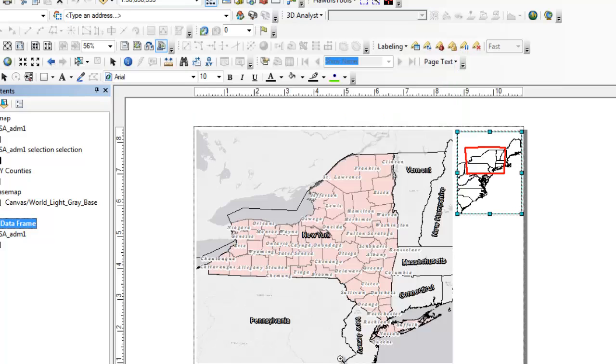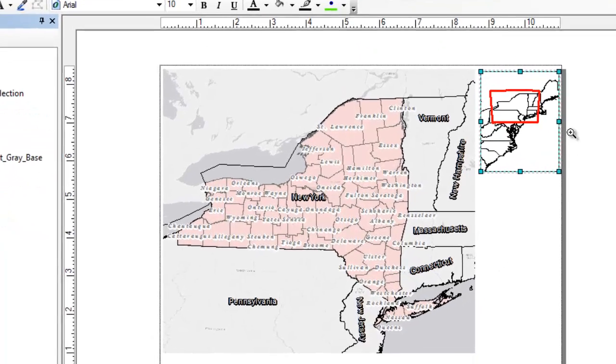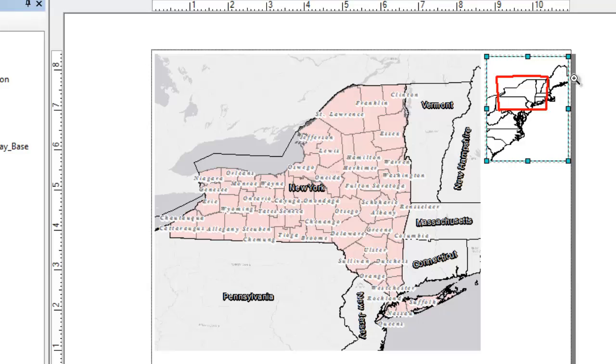So let's just turn that on and see what happens. As you can see, it created an extent indicator on the overview map to show actually the scale that we're at on our main data frame.